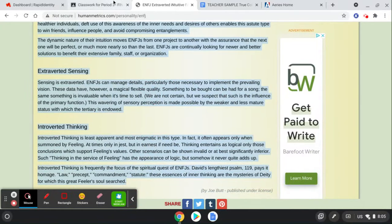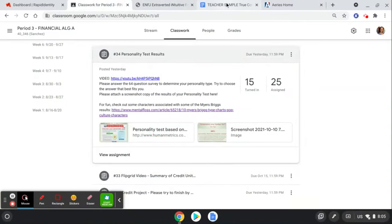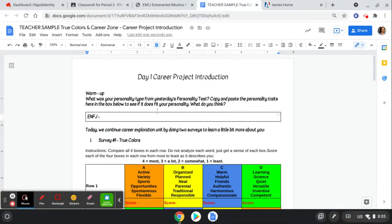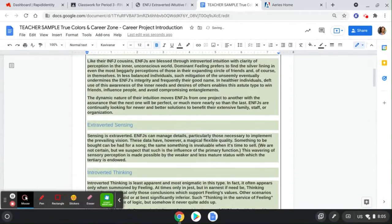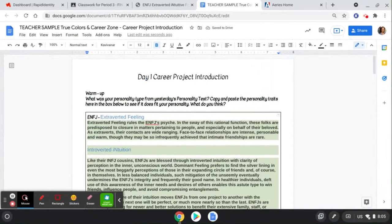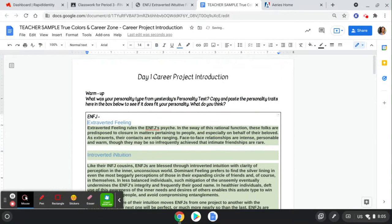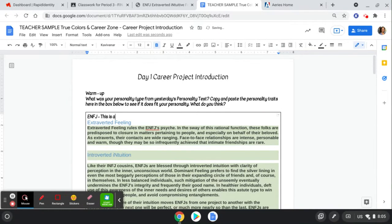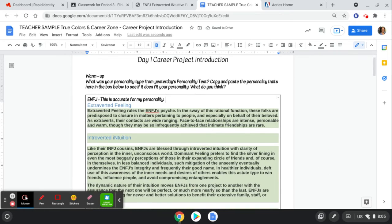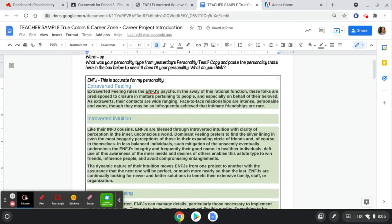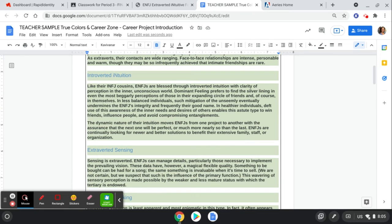And then I want you to paste that in and tell me what you think. Like, is it surprisingly accurate on your personality type? Or do you find parts that are true and parts that are not? This is accurate for my personality. Or maybe you think it's totally not. What parts do you think are true? What parts do you think are not? So go get that result from yesterday. Post it in here.